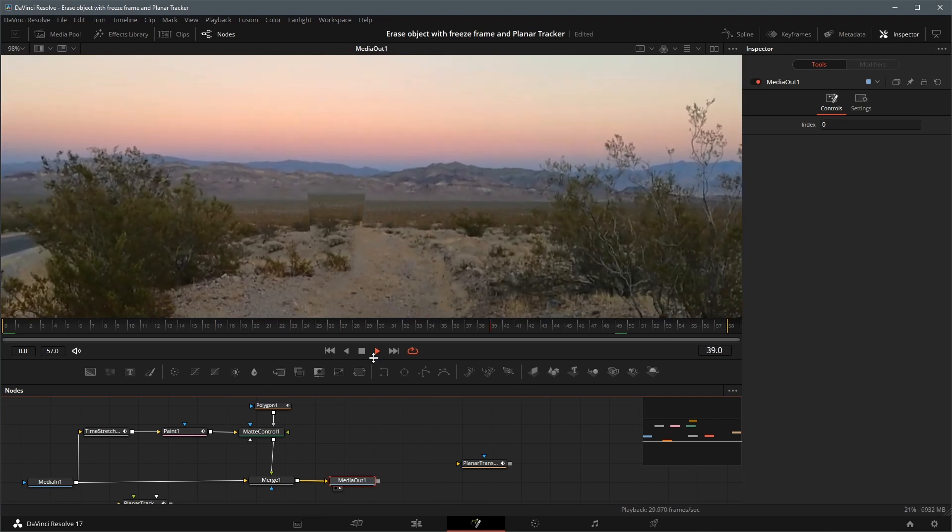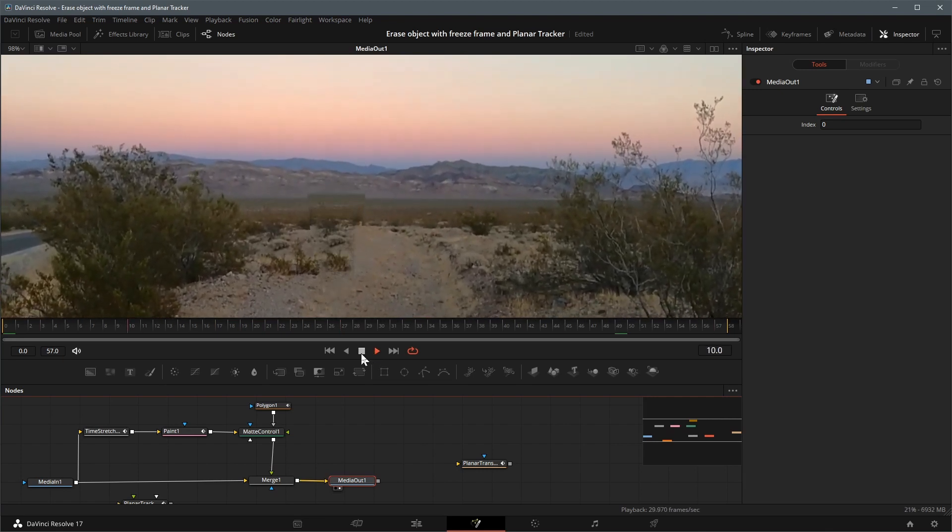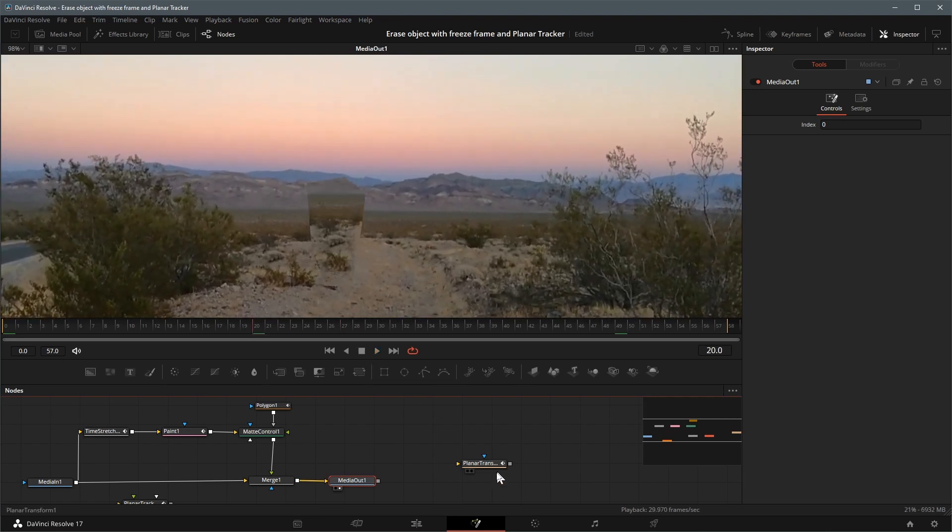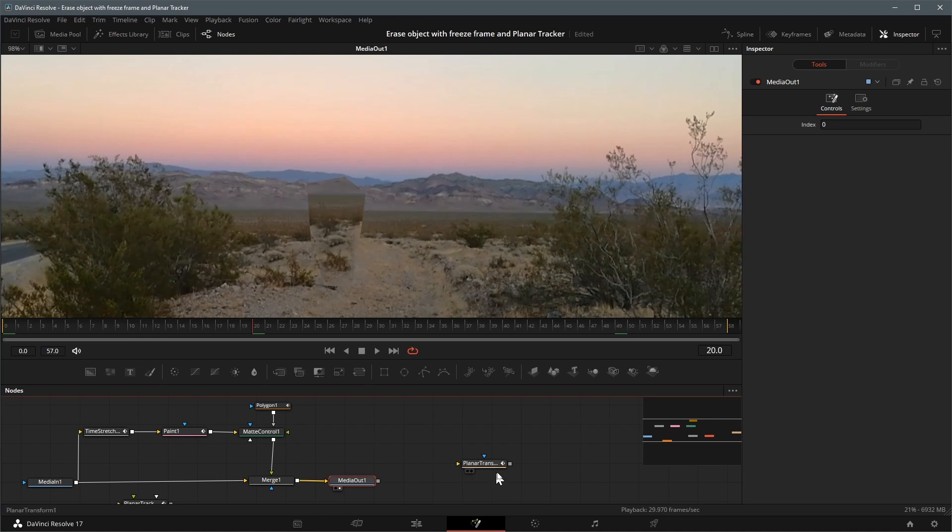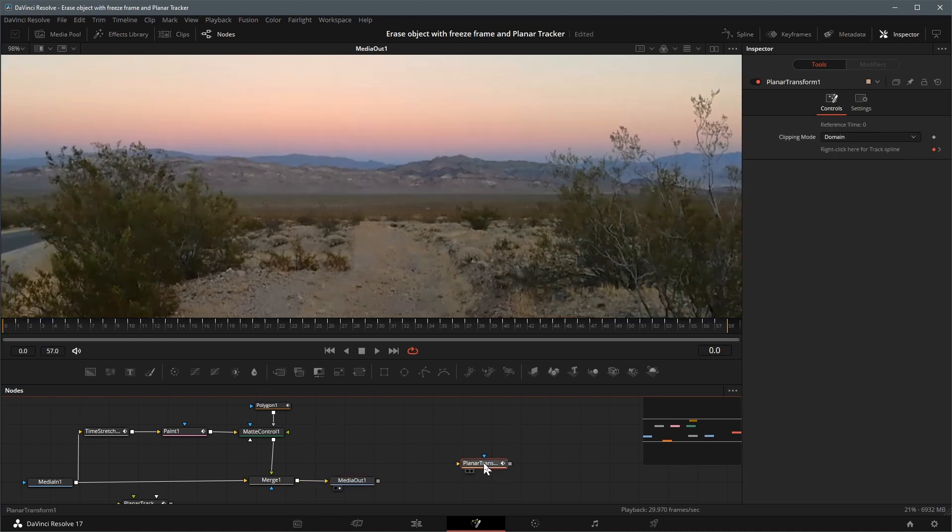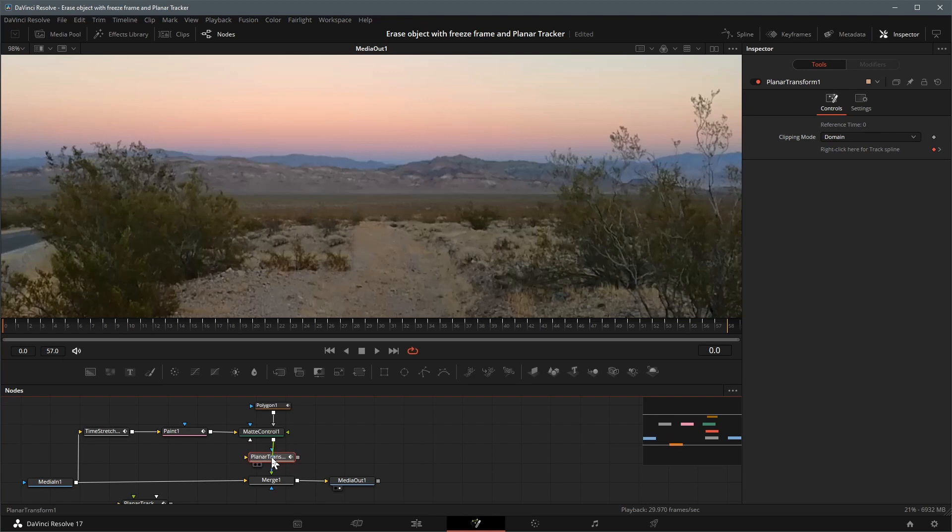Next thing to do is adding the tracking data to the process flow, so that the isolated area will match the move and follow the motion of the plane we just tracked. Hold the shift key and drag the planar transform node to the connection between matte control and merge 1. Release the button once the connection line is highlighted.